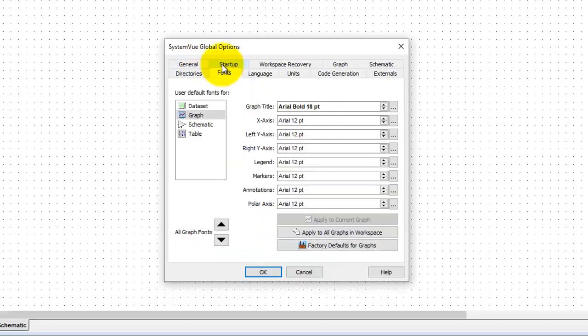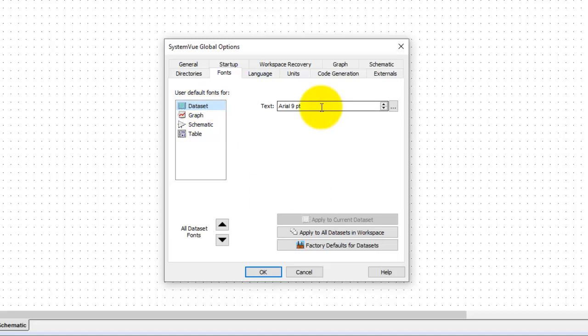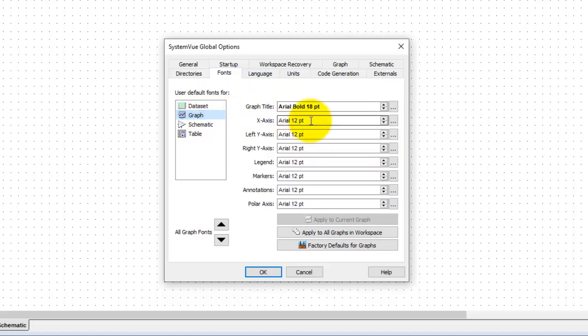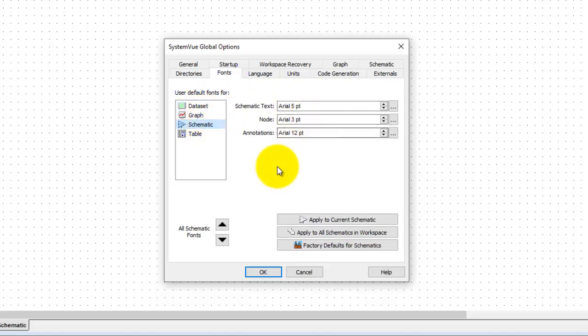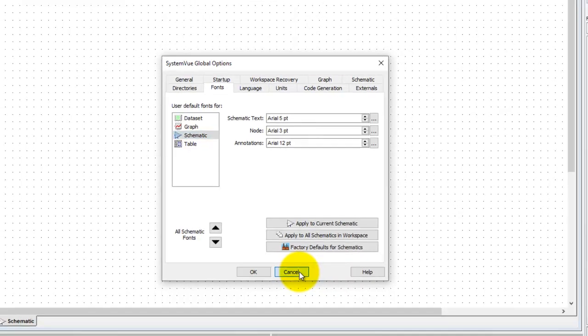Also under fonts you can decide fonts which you want to use in your data set on your graph, on your schematic and table. So feel free to explore these options for your work and totally customize the look and feel how you would prefer to work within the SystemVue environment.